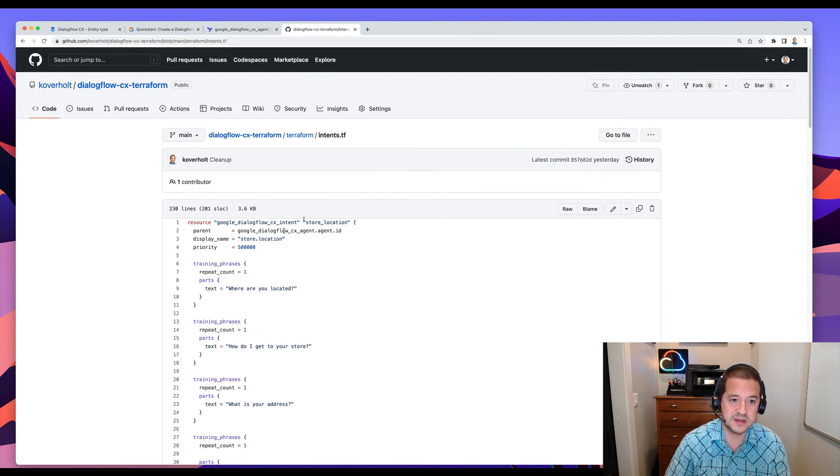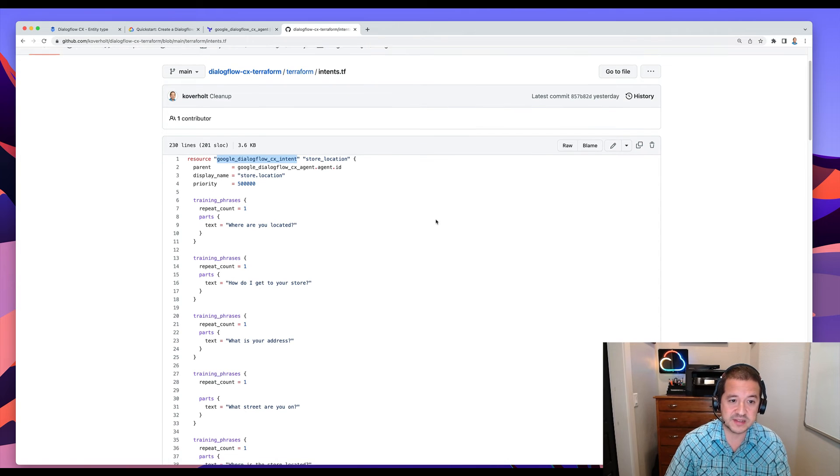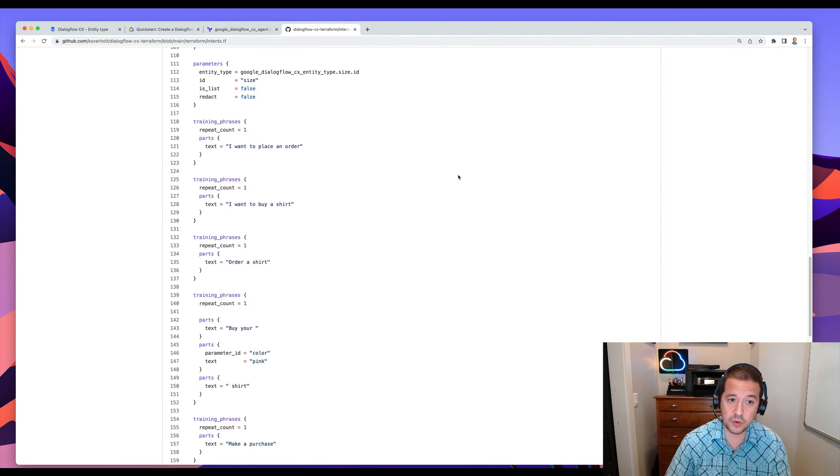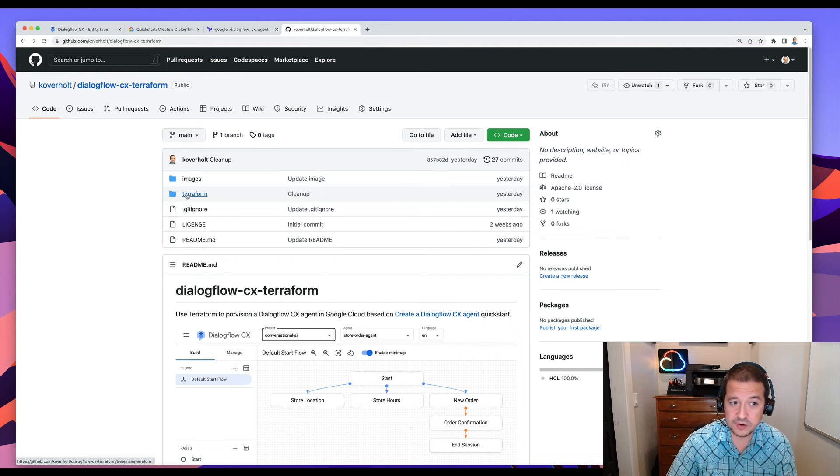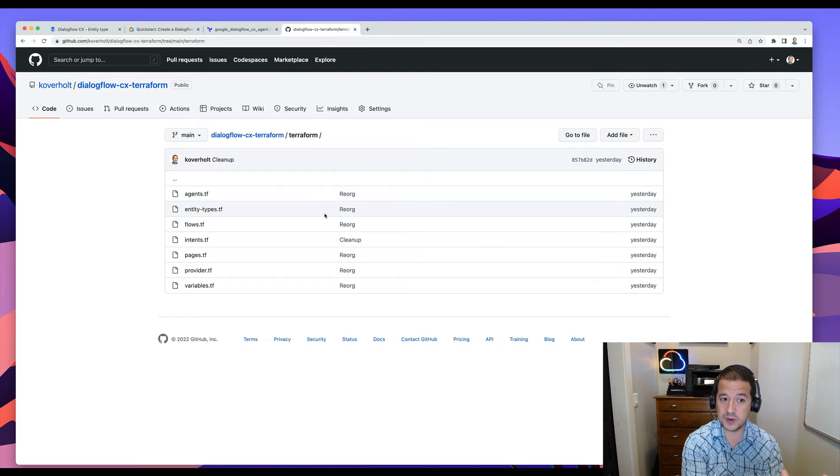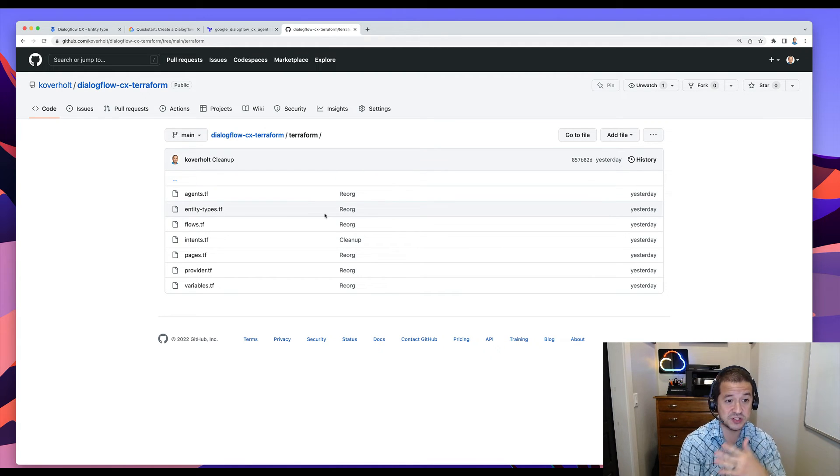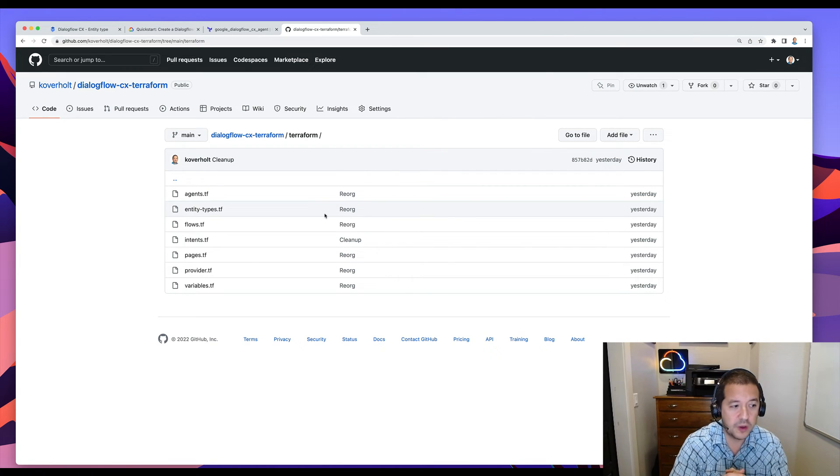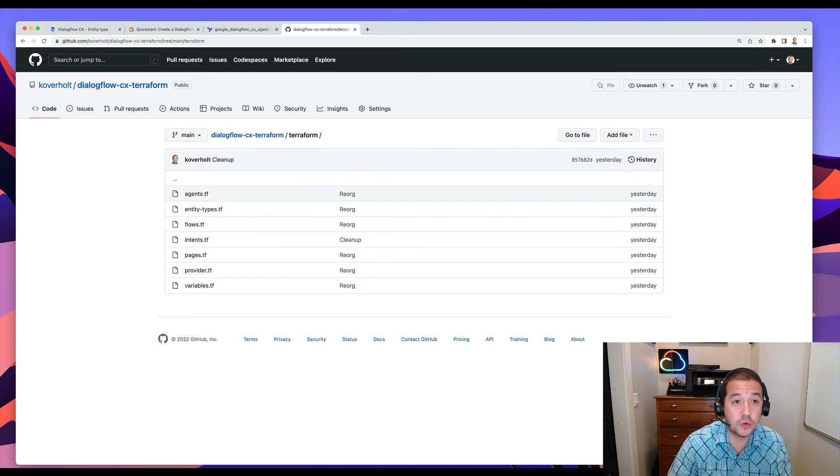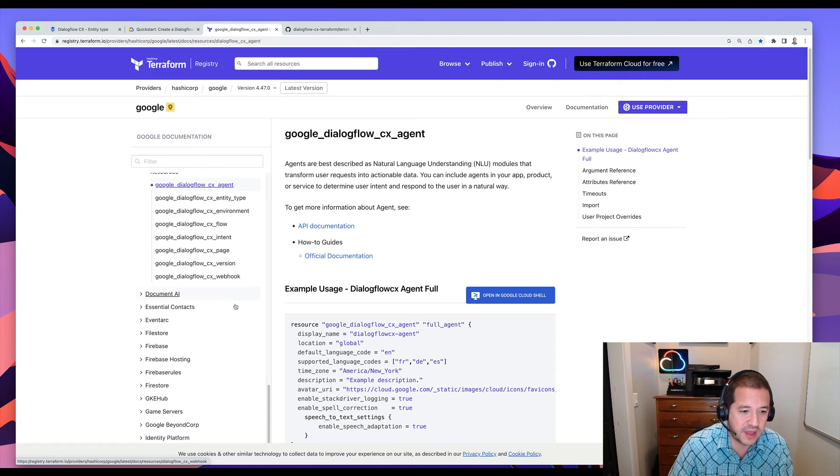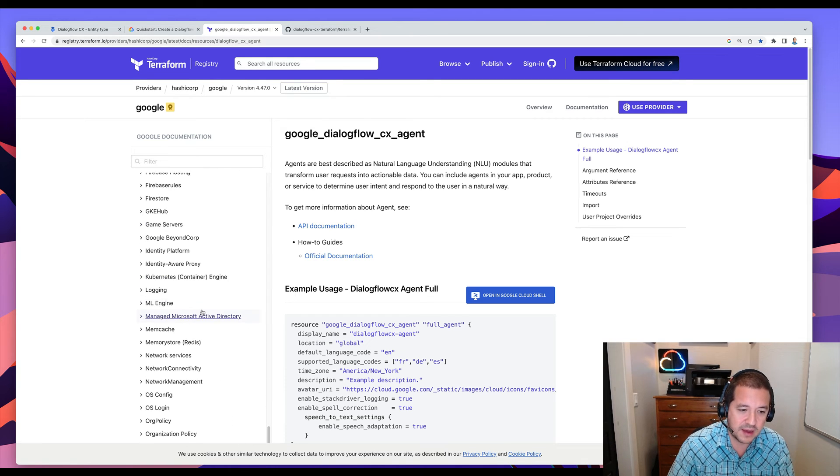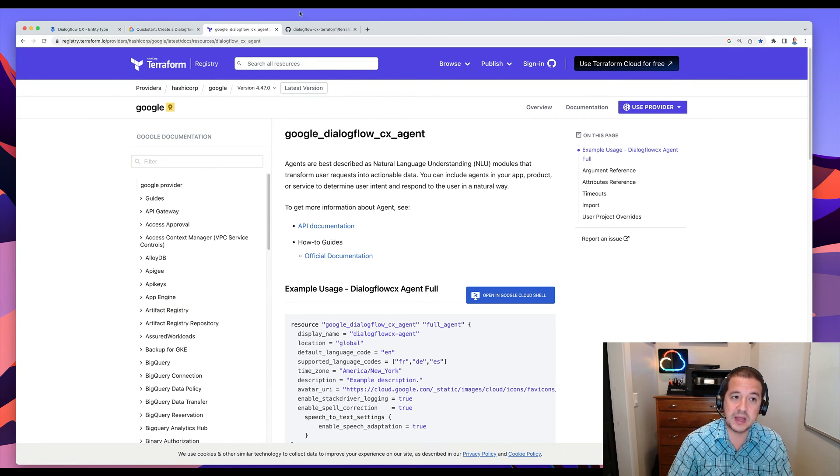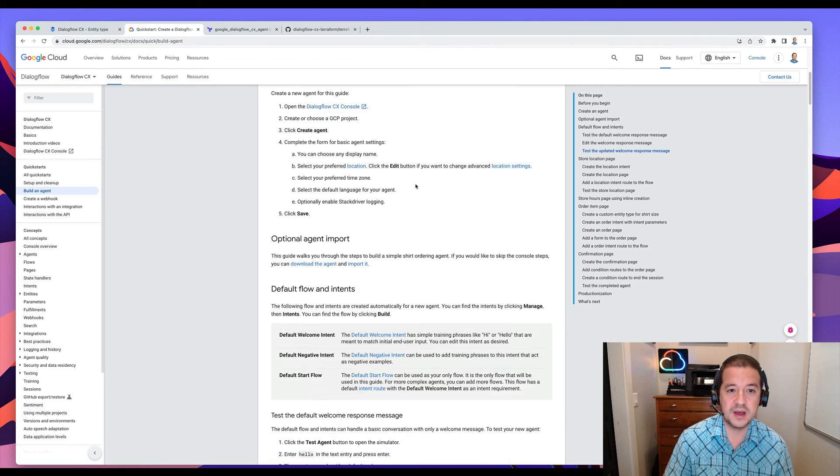Everything else is kind of first class managed by Terraform. So if I go to intents, I can see it's using the Dialogflow CX intent. And it's a very cool way to be able to manage all of this stuff. And from here, there's a couple of things I can do. I could continue to add to my Dialogflow agent and add additional pages, additional intents, have those trigger retraining on Dialogflow. Or I could use other Google Cloud Terraform resources like Document AI or Firebase or GKE, things like that, and really make a nice stack that I could use with Dialogflow.